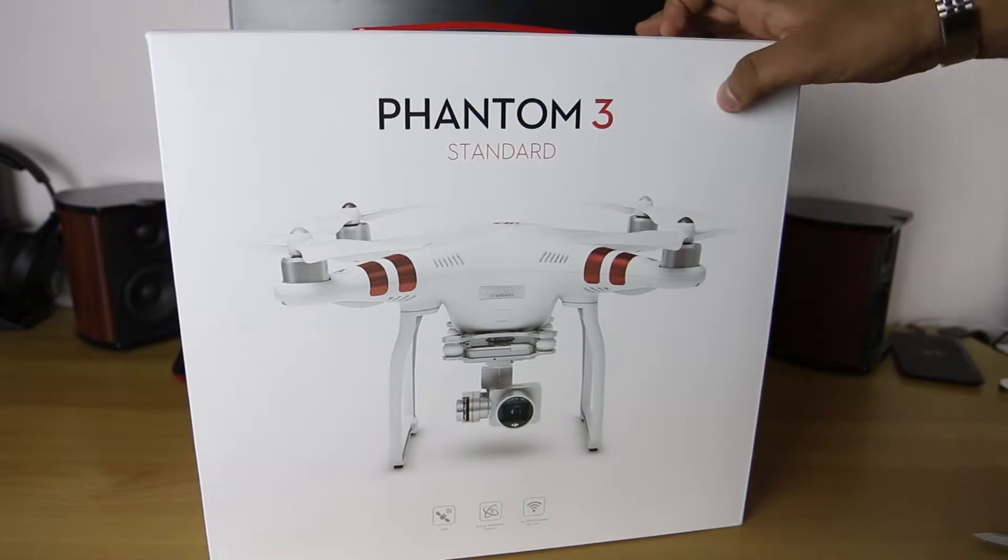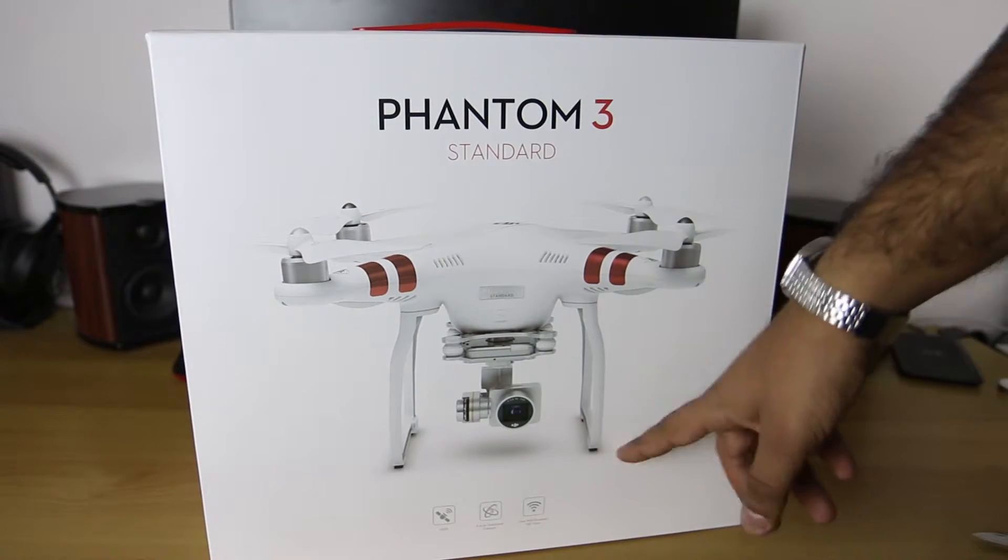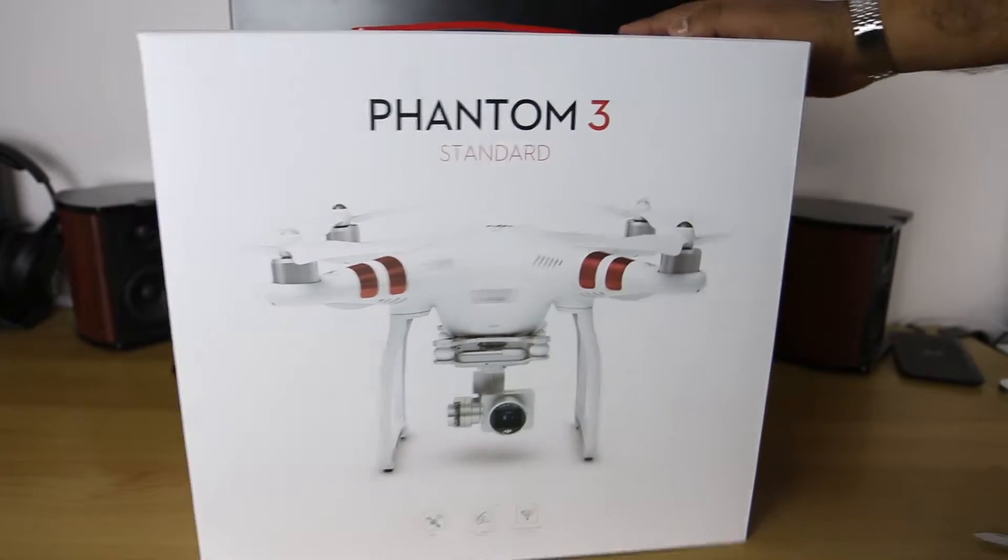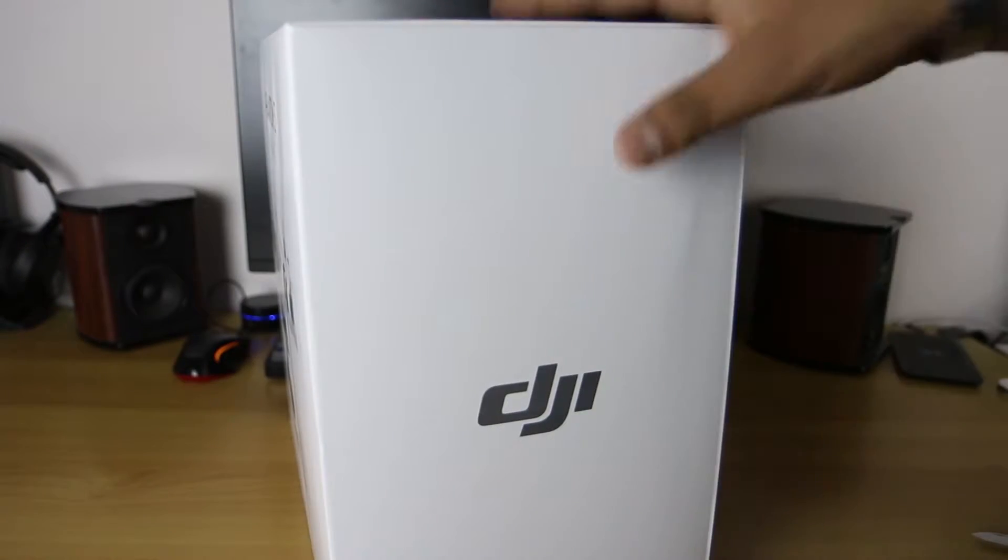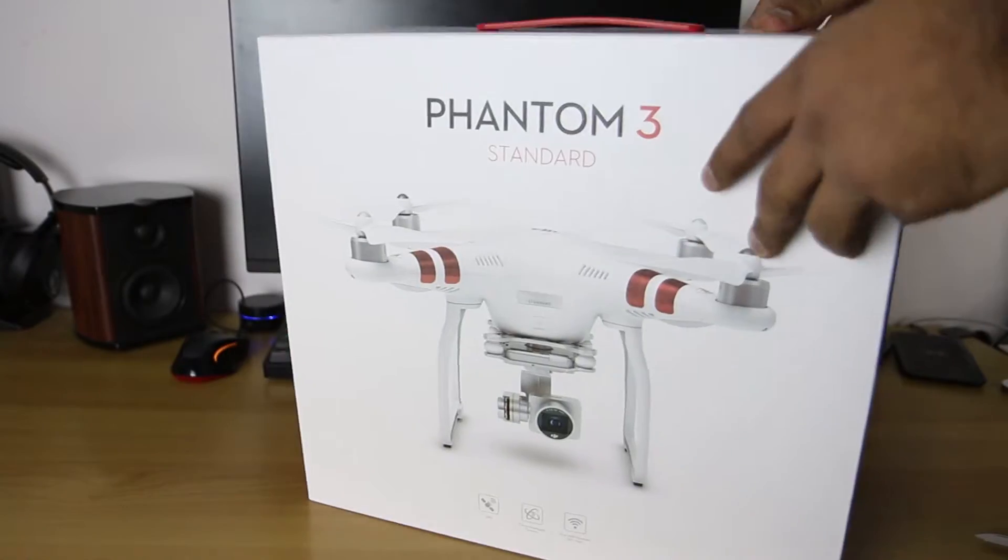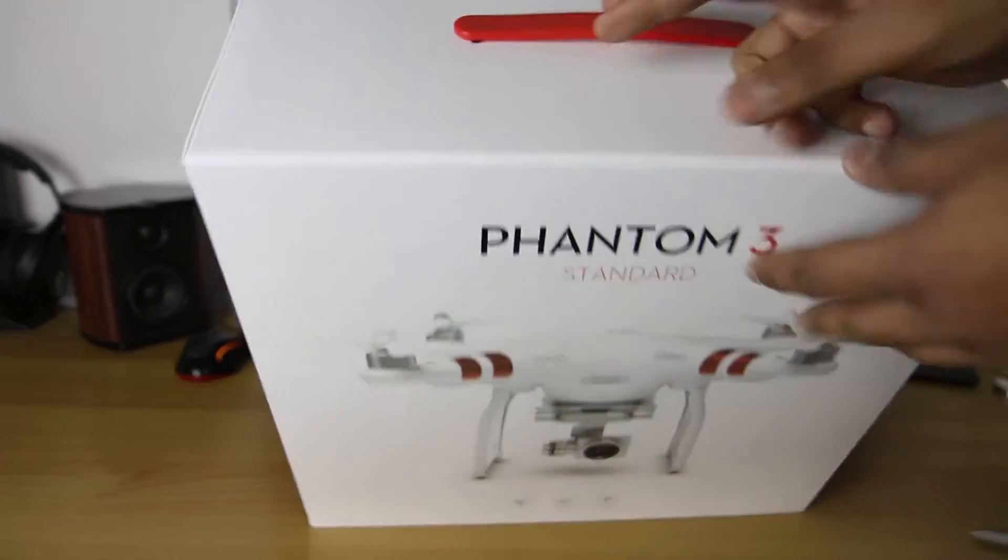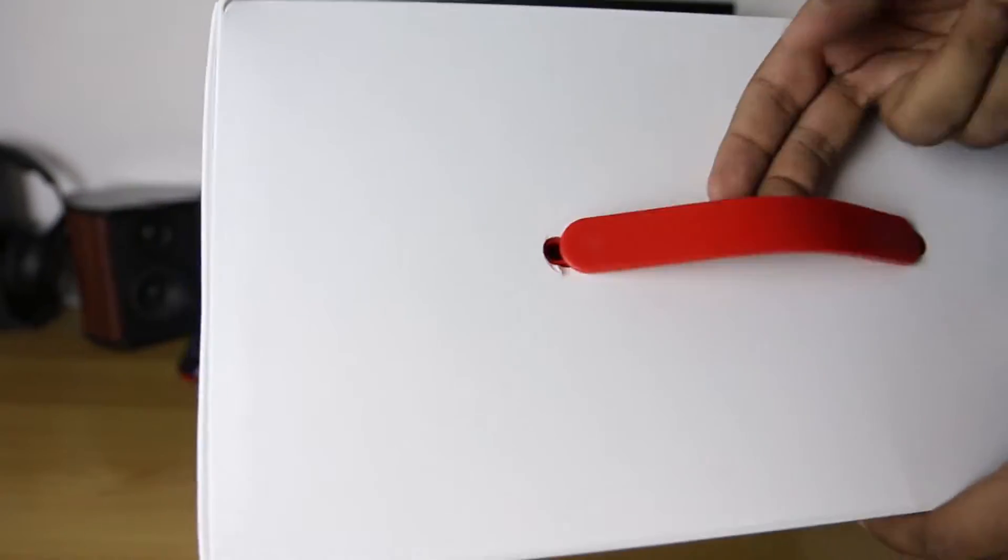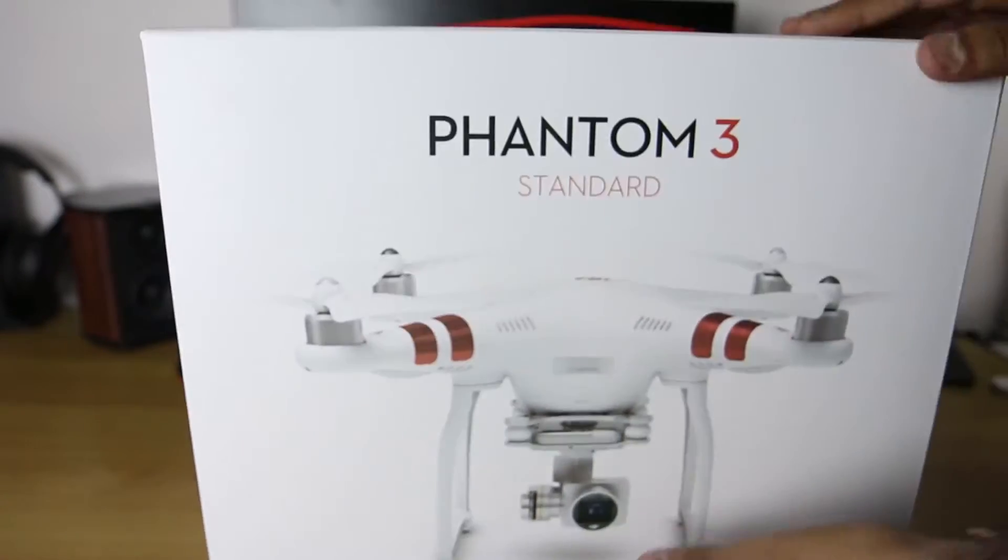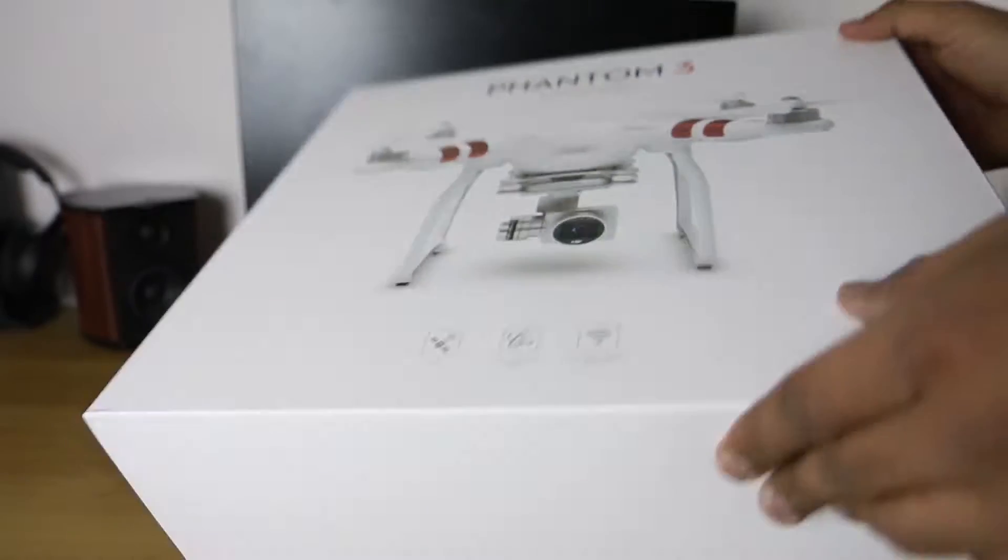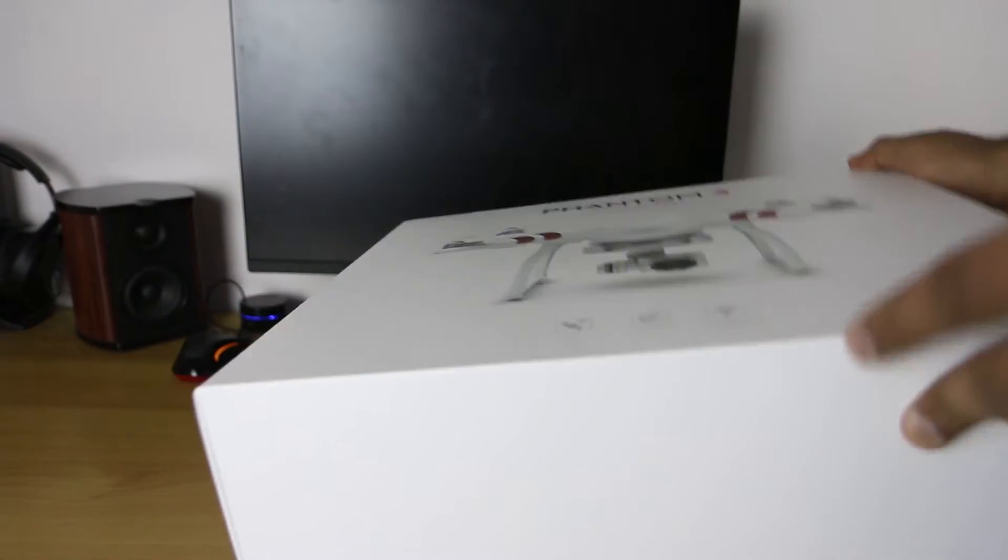Let's look at what else is on the box. We also have the picture of the drone and the three features again, and just DJI. On the top we have a handle, very useful for carrying it around, and on the bottom is just blank.